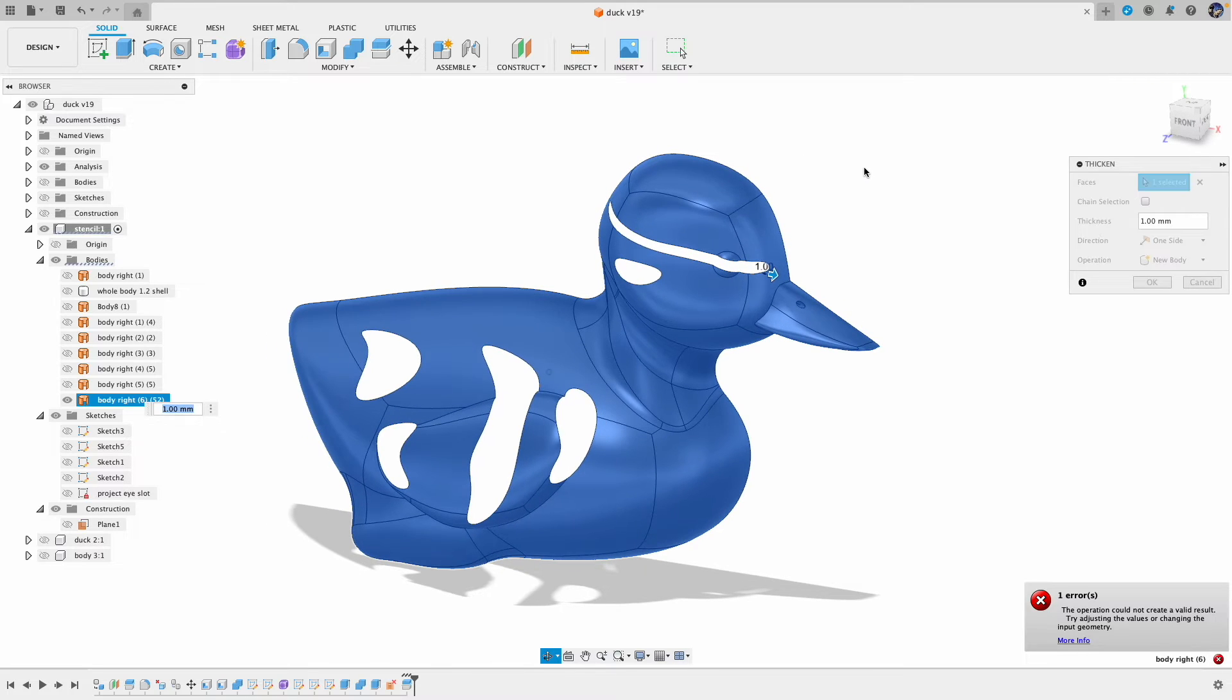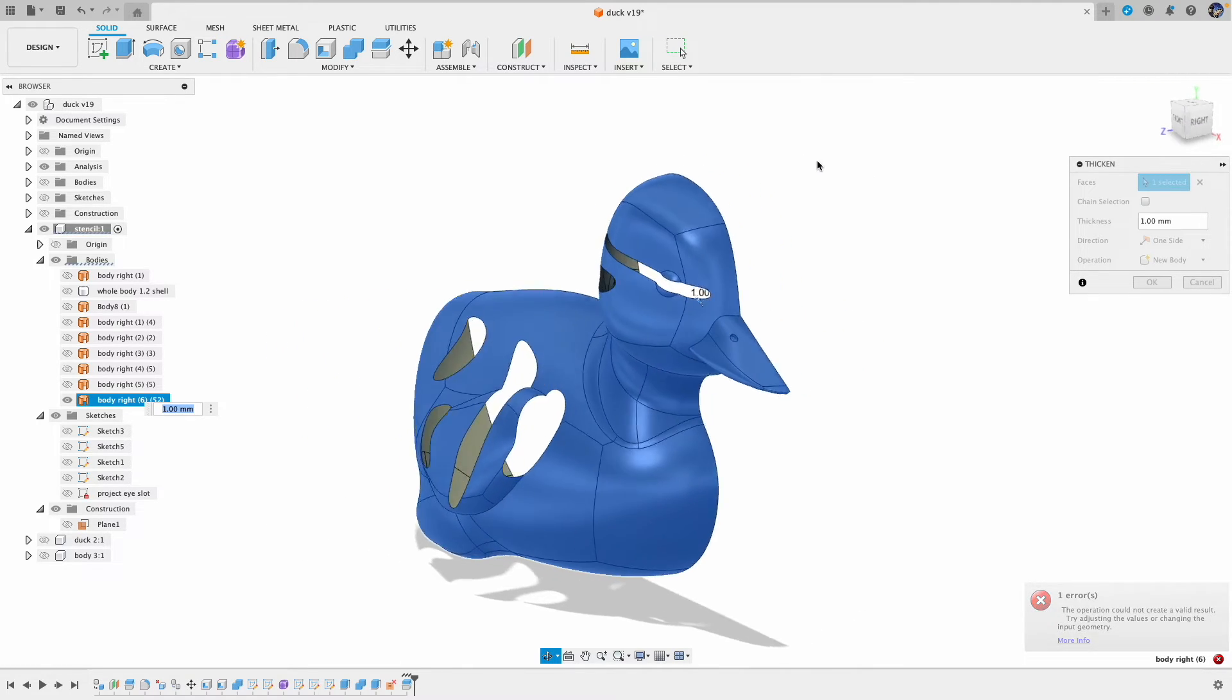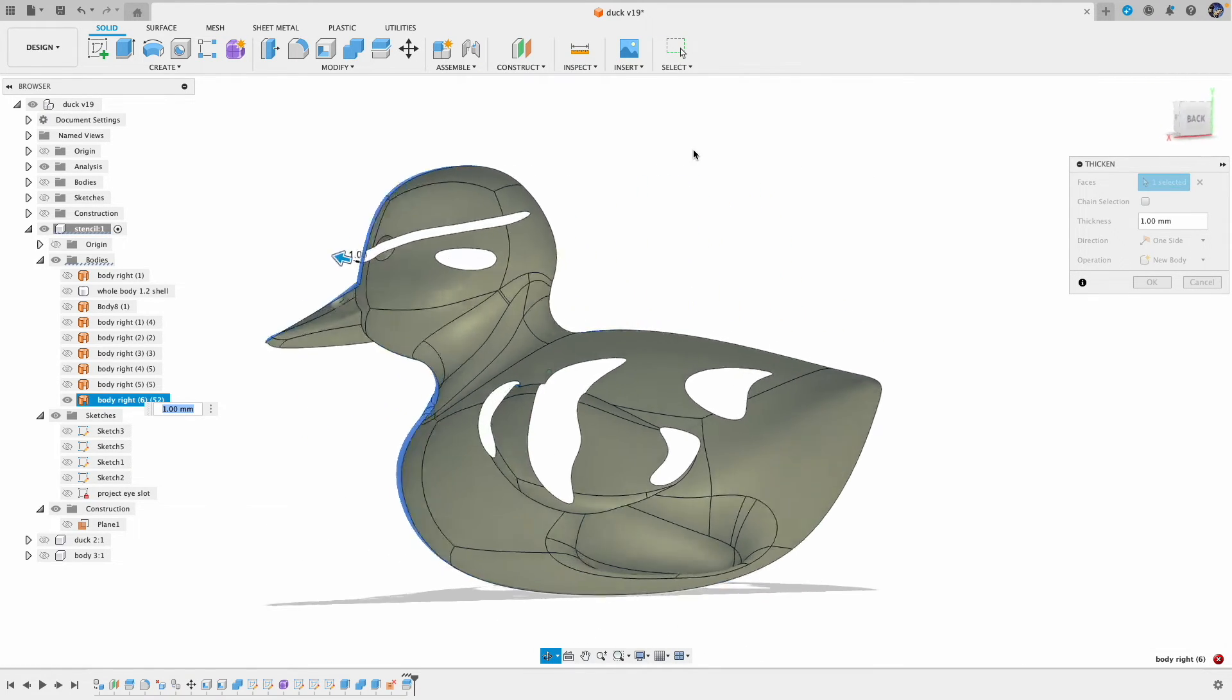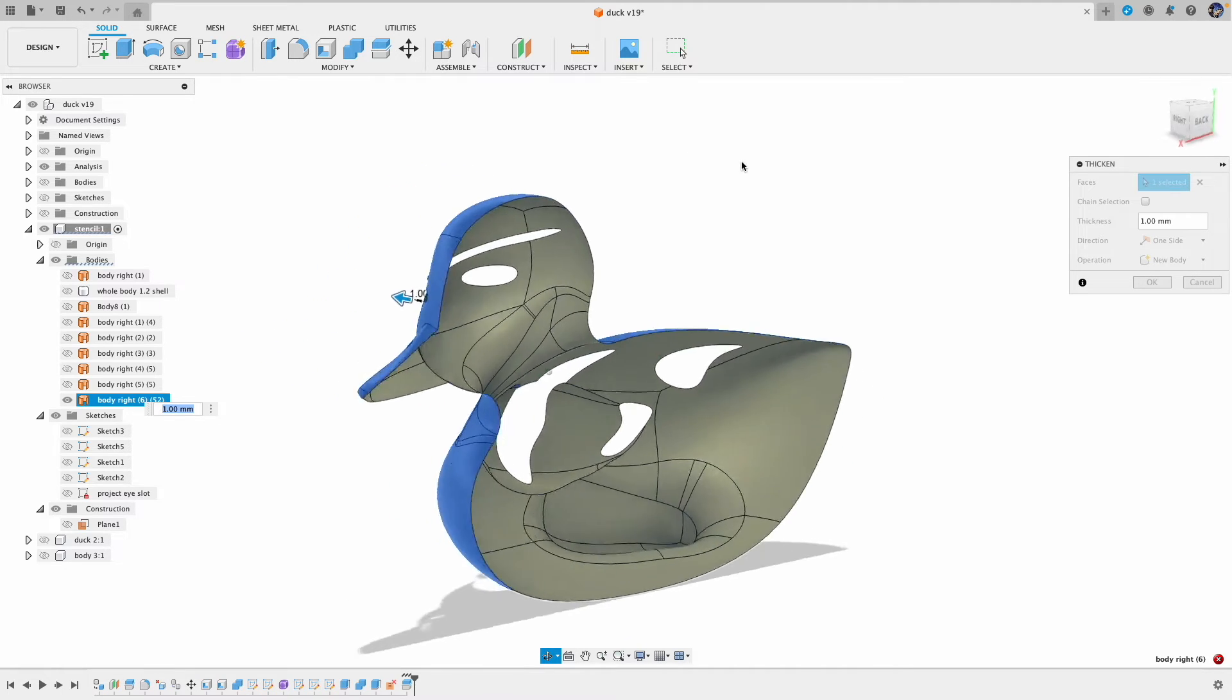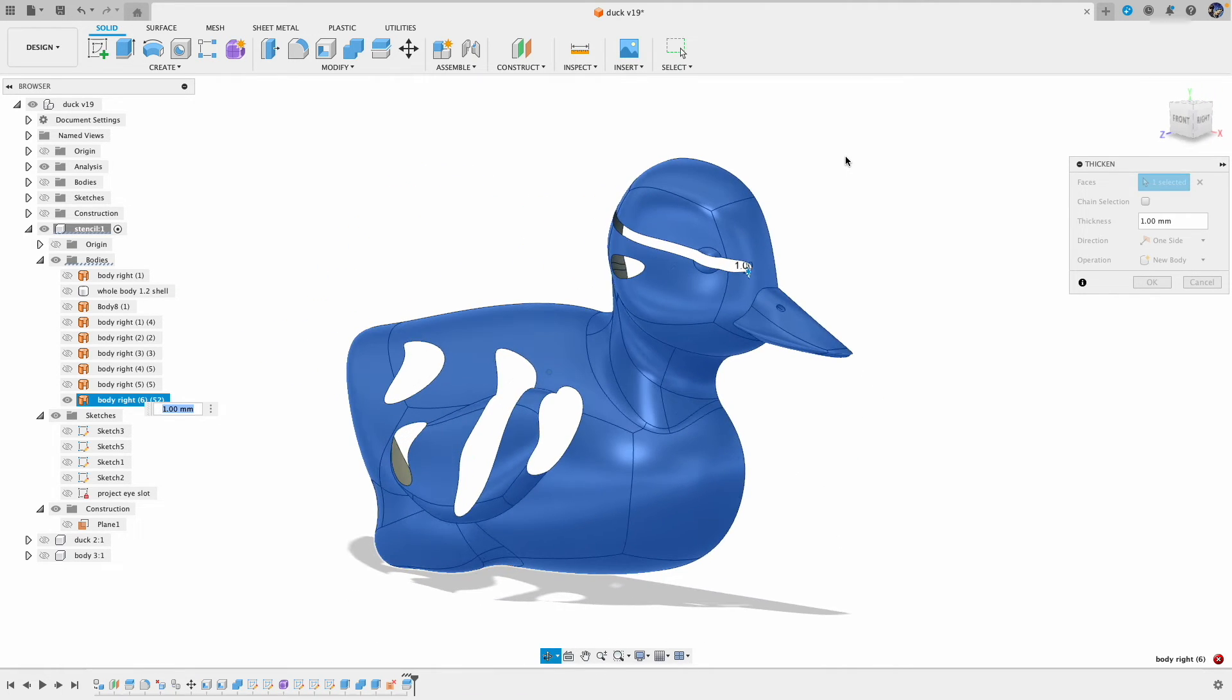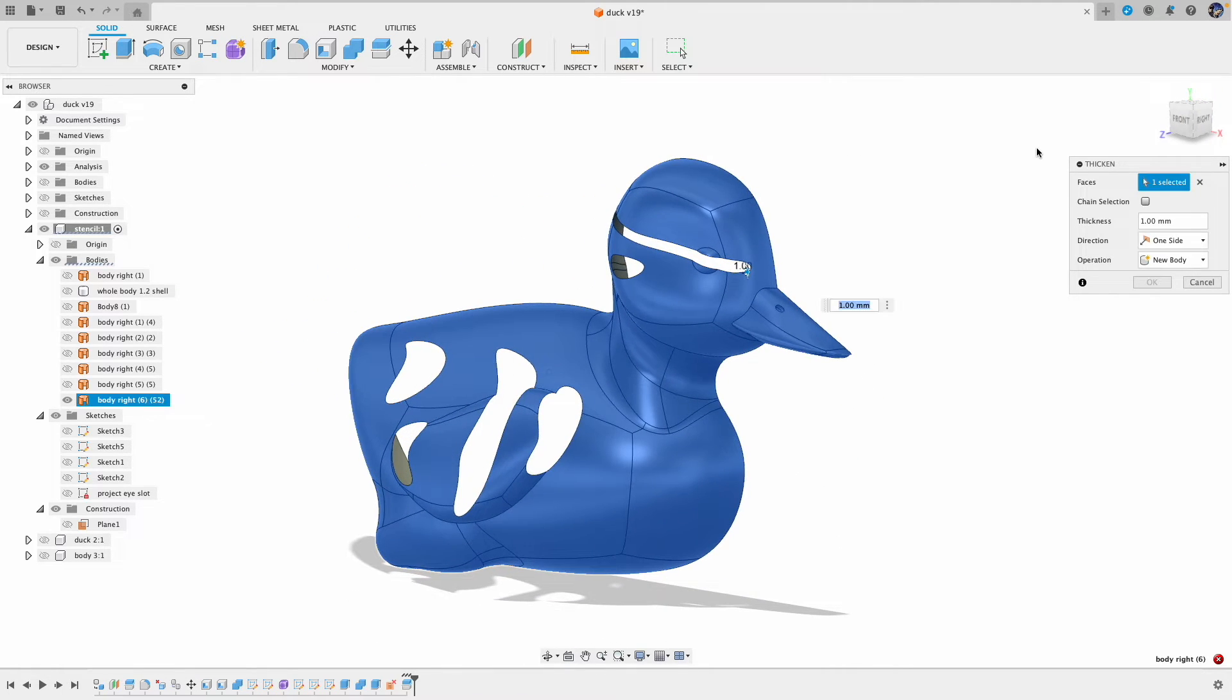When I set the thickness to 1mm I got some issues, so I had to select a slightly larger number to pass the problem. Let's make a note here, we'll get back to this later.